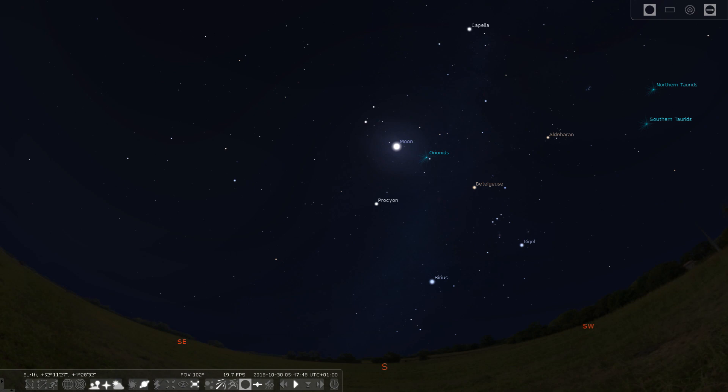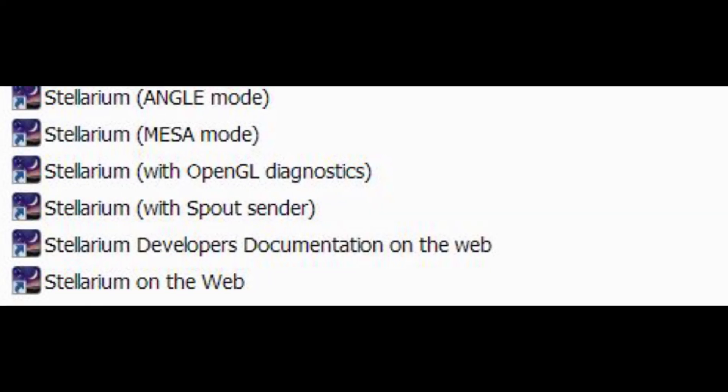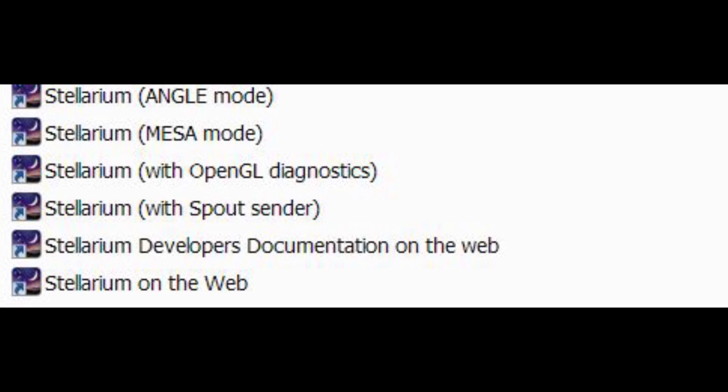For controlling the mount and slewing the targets I use Stellarium. This is the best free program I could find and it works fine. You can download it from their website and it will install multiple versions.